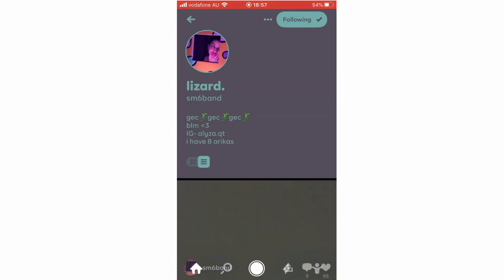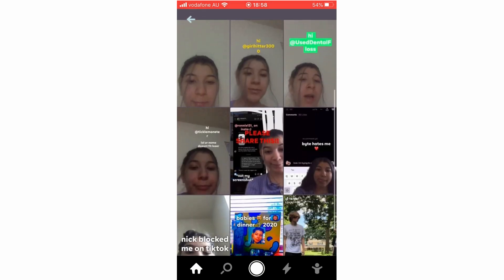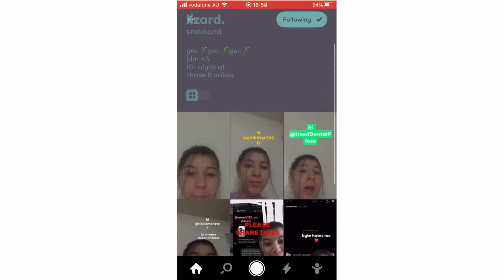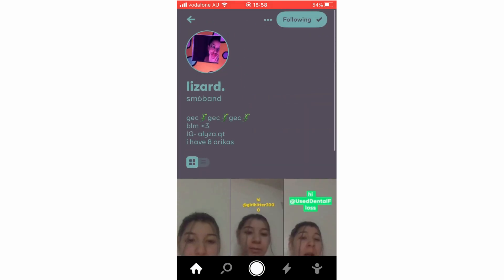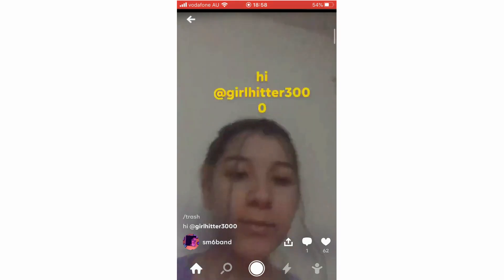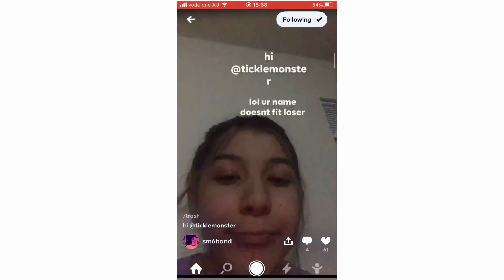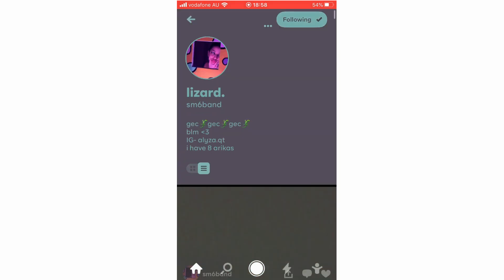You can also change the layout of a person's profile by clicking the little toggle button on the left-hand side. That will bring up an Instagram-style grid layout. You can also click it again to bring up the reel version, depending on what you want.